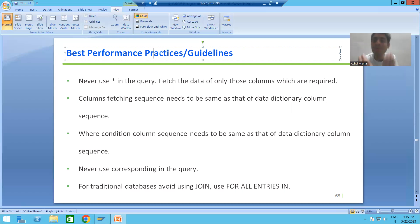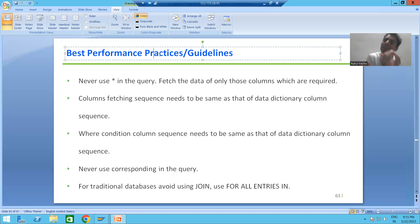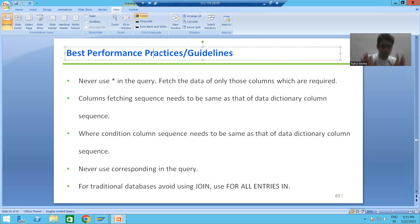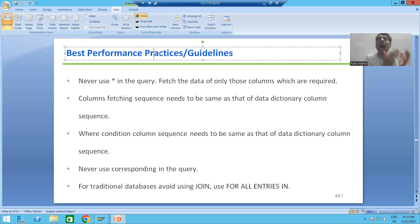Do not confuse these two things. If you are following the naming convention, performance does not matter at that point. Performance means: whatever logic we are writing, have we followed the best performance guidelines or not? Whenever I write a query or a loop statement, what best performance guidelines given by SAP have I followed? Never say that naming with 'lt' or 'lwa' are performance guidelines — those are naming conventions.